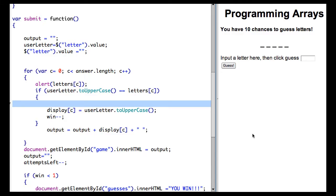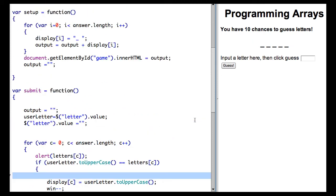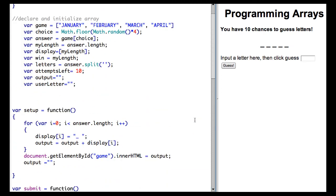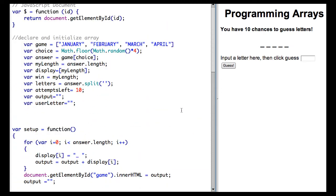We're in our third and final step of creating our word guessing game. Initially, in our first step, we set up our array and used a random number to pick an answer.